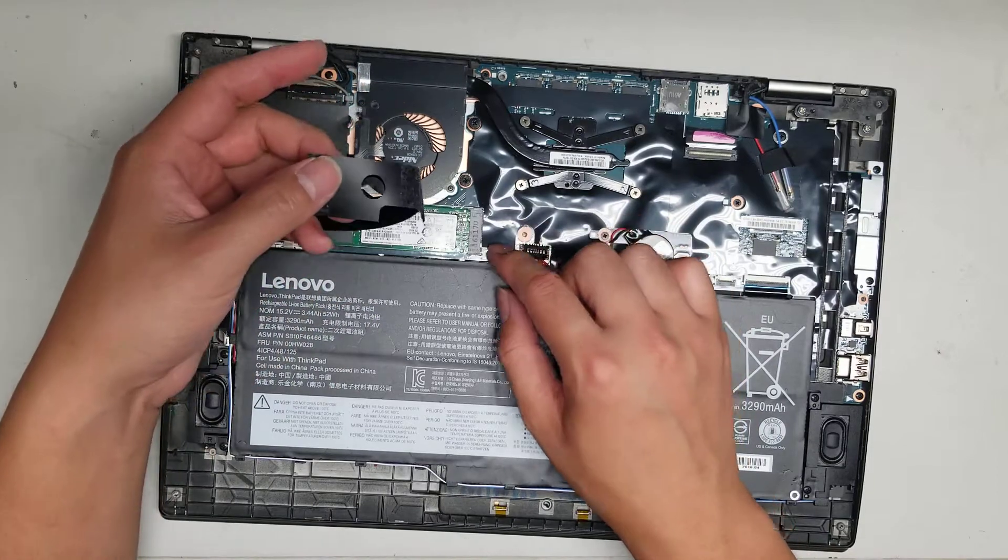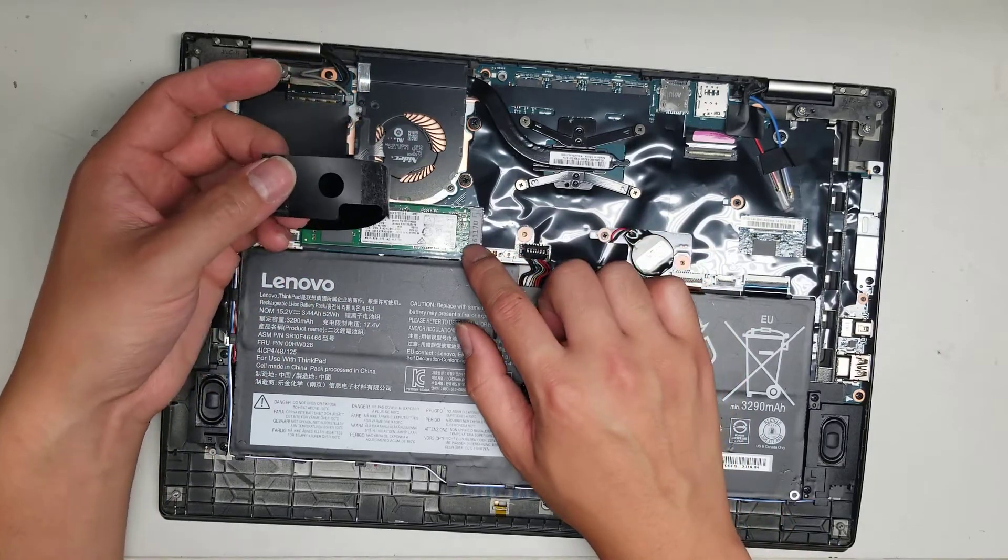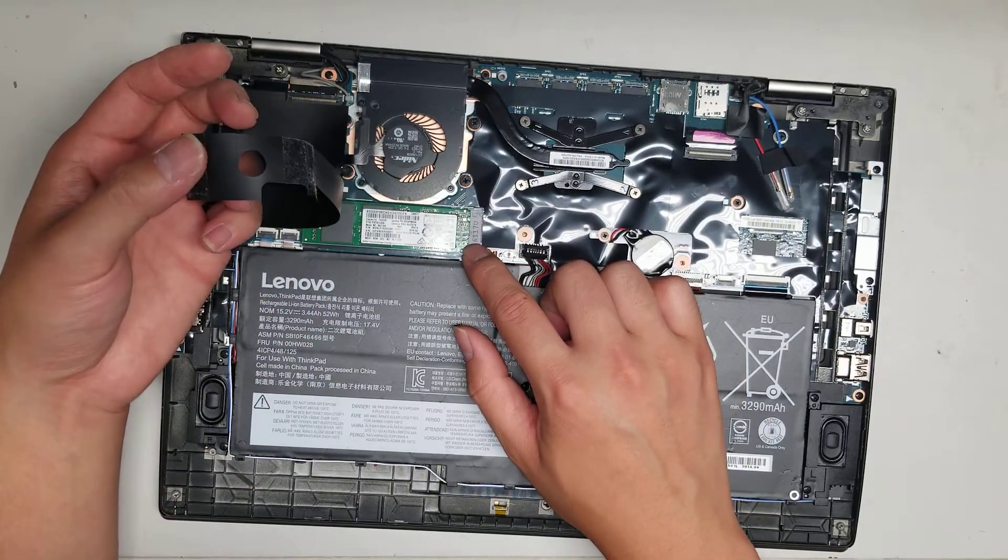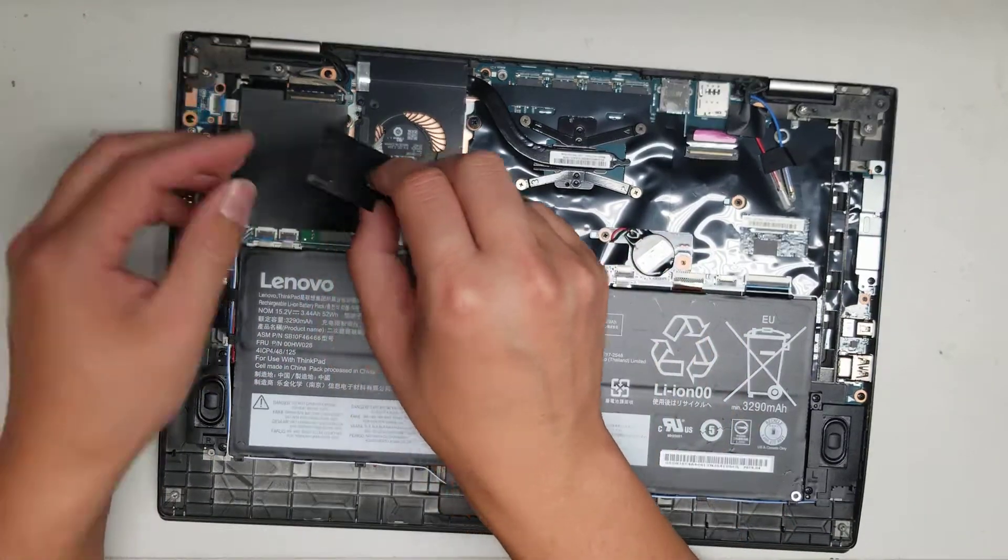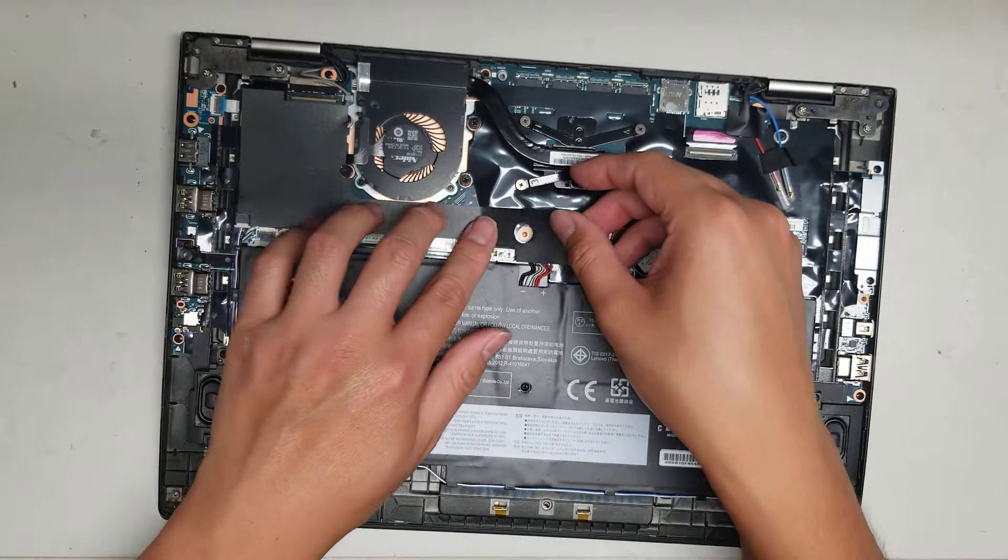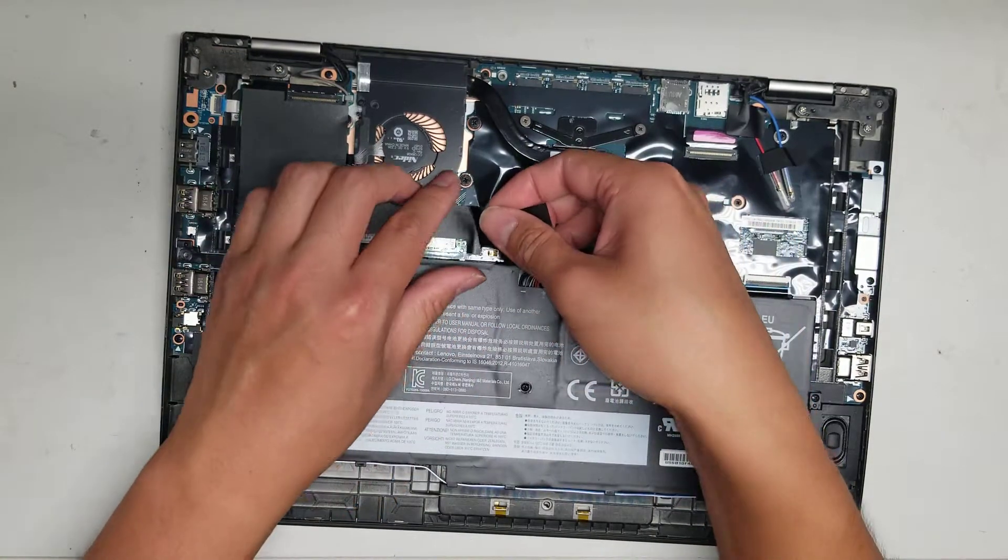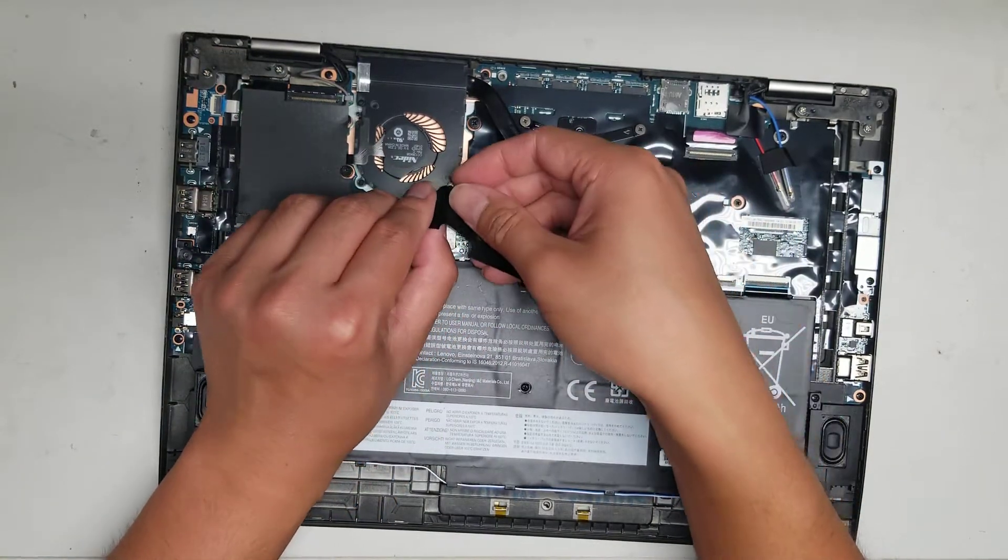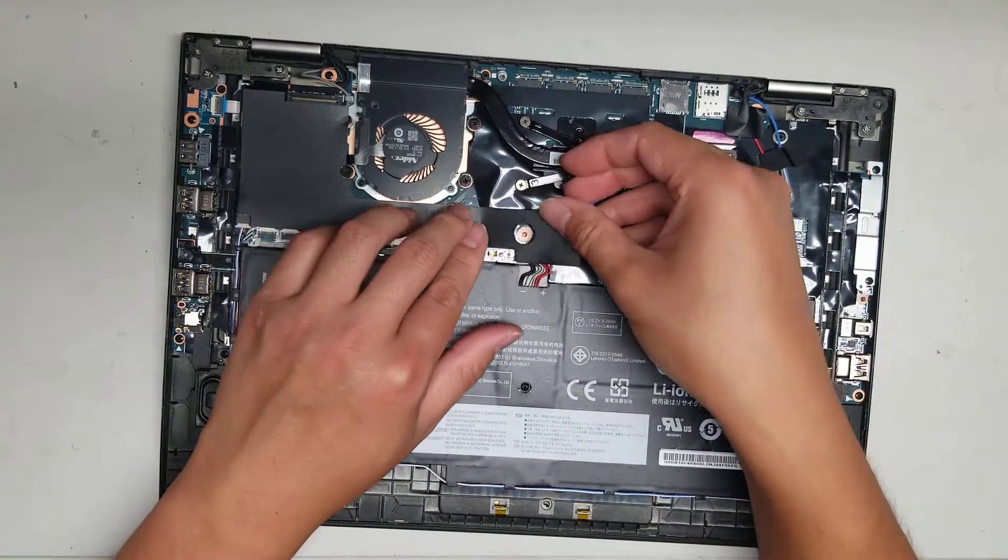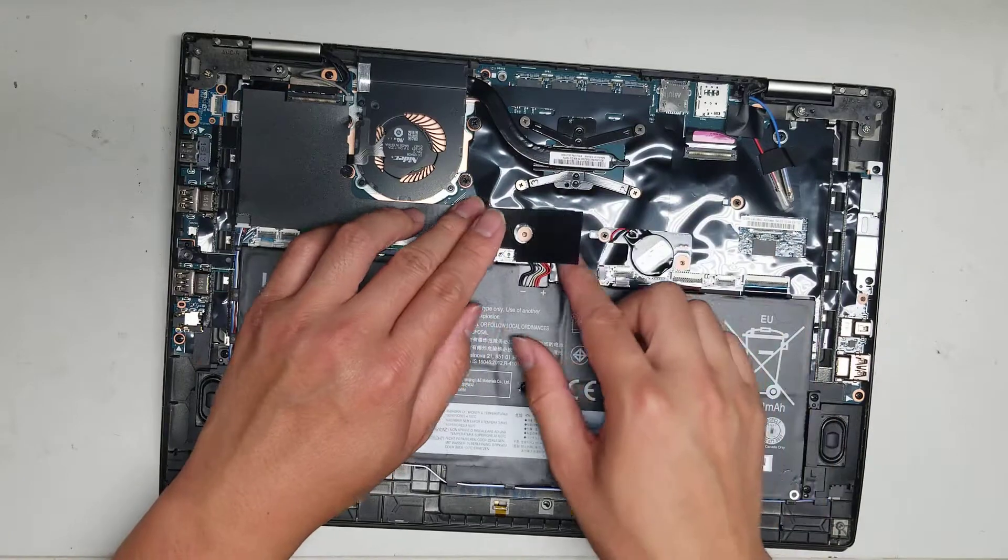This looks to be an M.2 SATA SSD. I don't know if it supports M.2 PCIe NVMe. But yeah, so you got that.